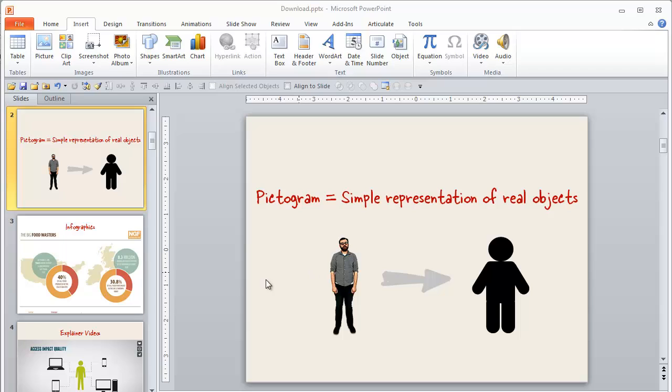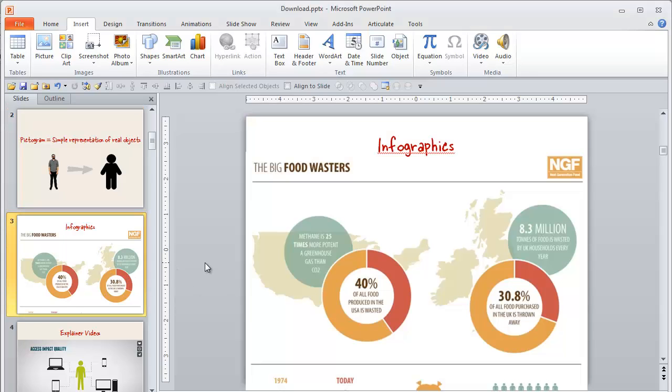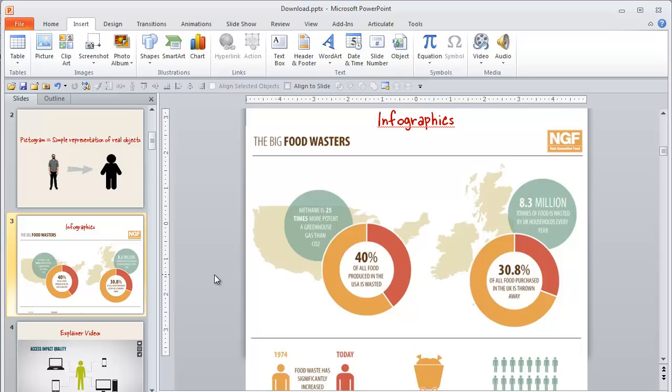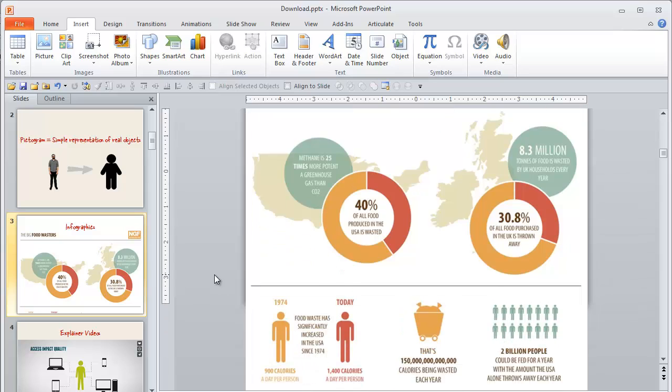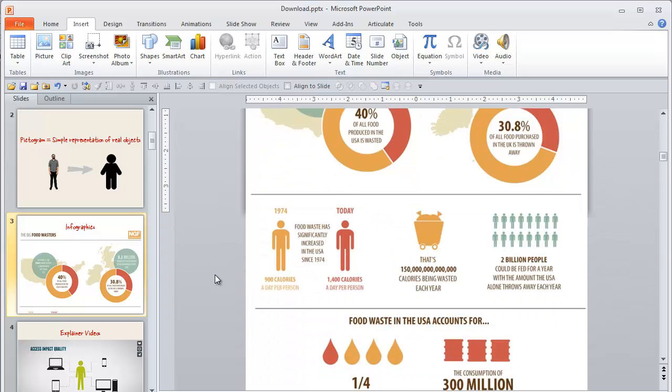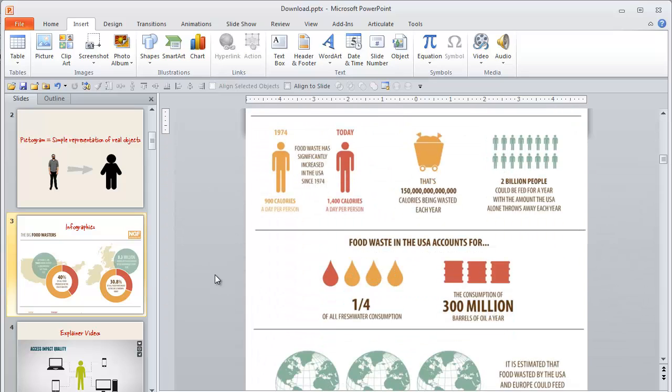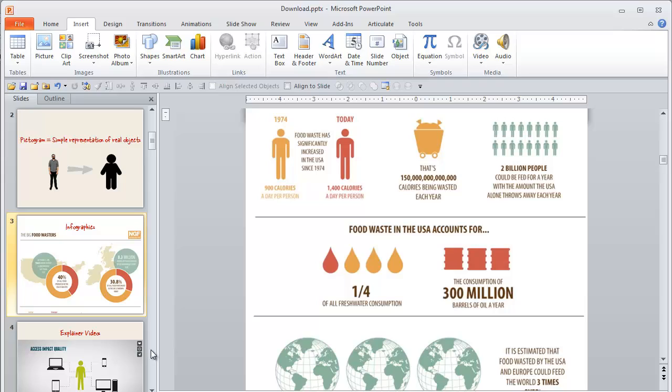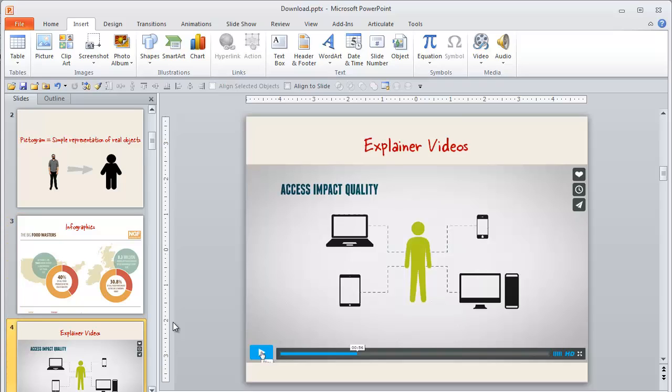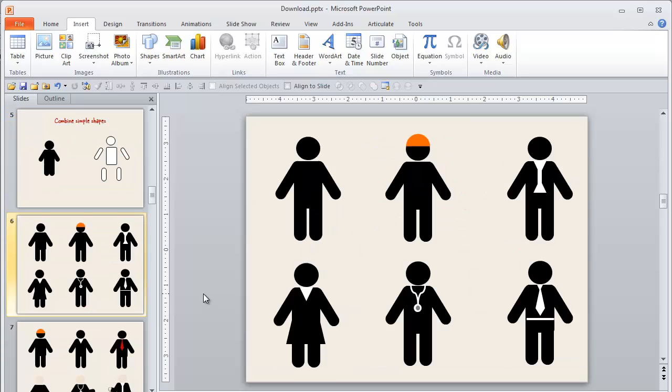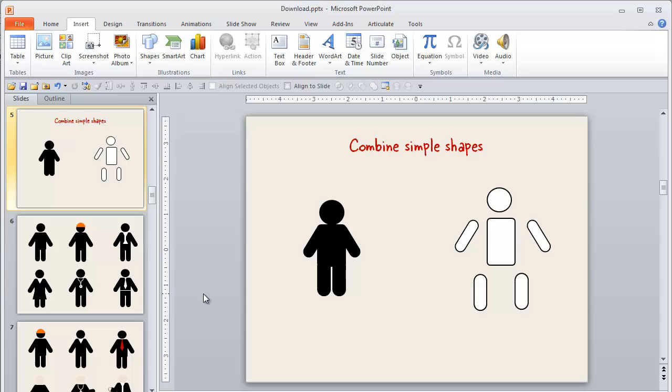Unless you've been living under a rock somewhere, you've probably seen these types of images in infographics, tons of those that use these type of pictogram images. They're popular for use in explainer videos.